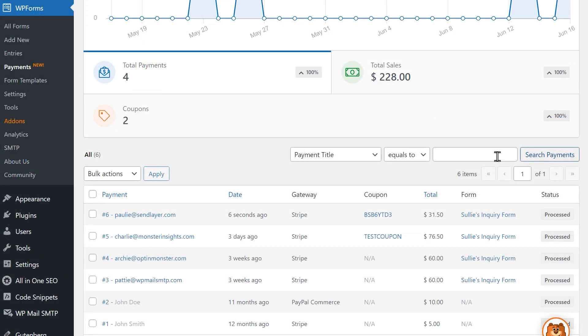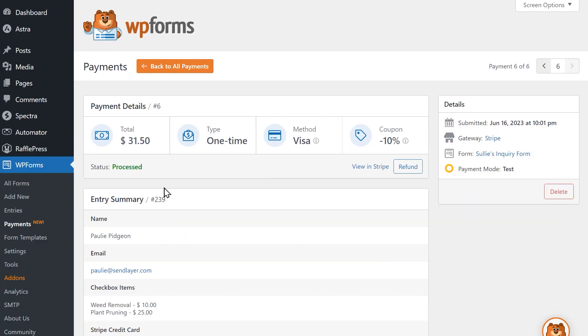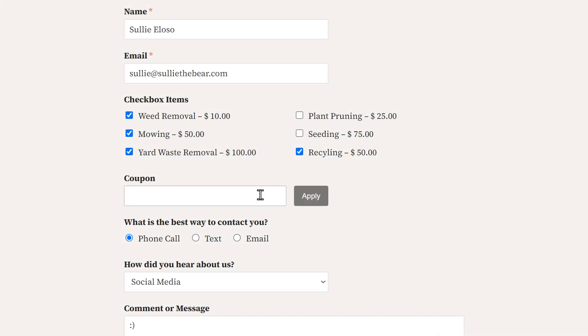If you click on a specific payment in the table below, you'll see all of the payment details, including the applied coupon, as well as the rest of the entry details.